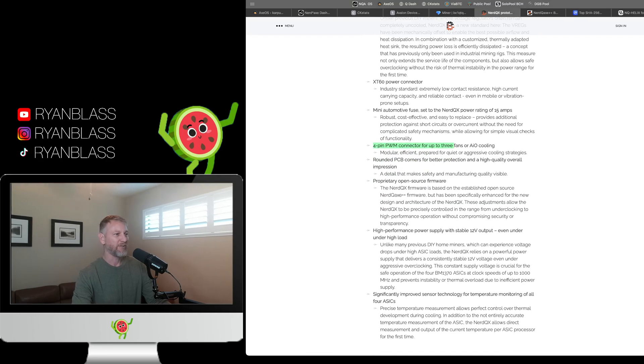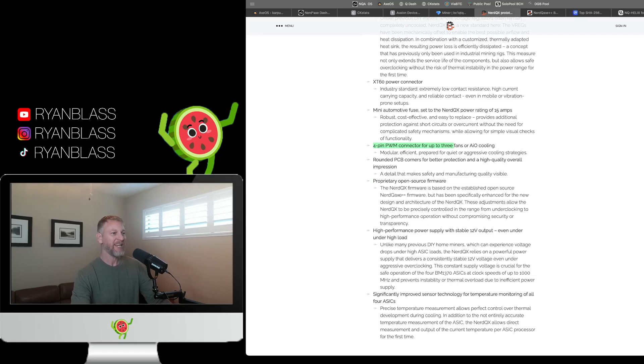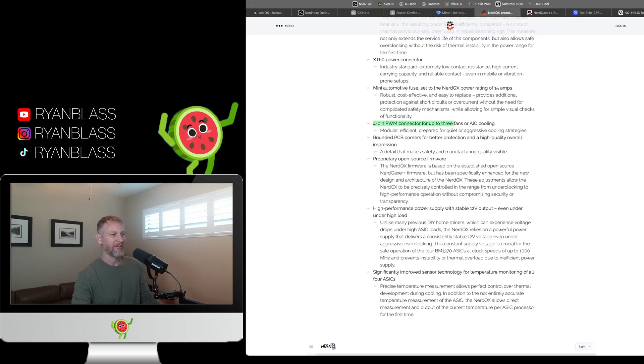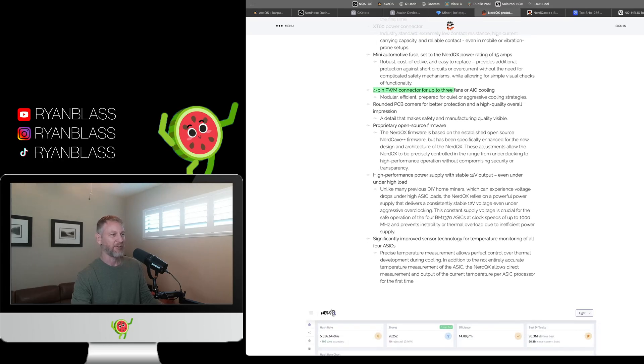Proprietary open source firmware. So same stuff. It's based on the established open source NerdQX++ firmware. So same stuff. I don't think there's going to be any huge modifications to that. It looks like they're just going to fork it and make a few adjustments to allow it to work with this new device.